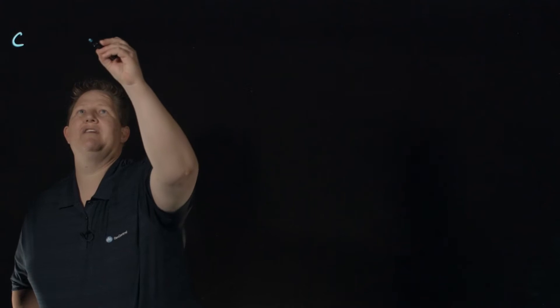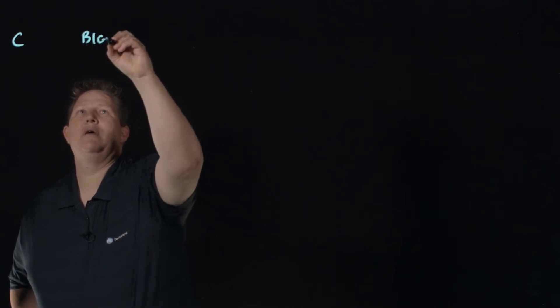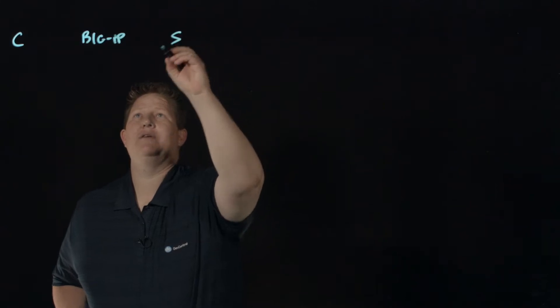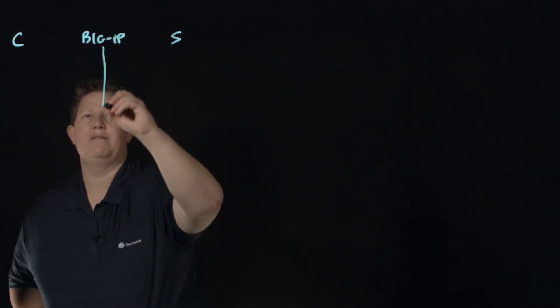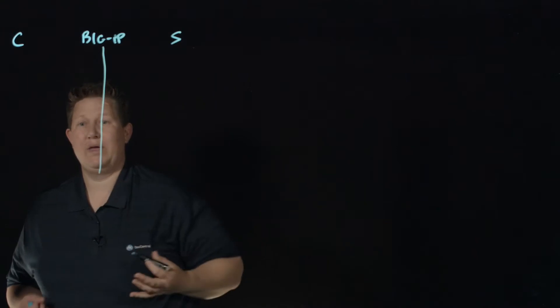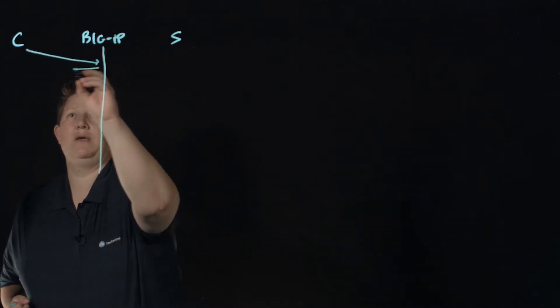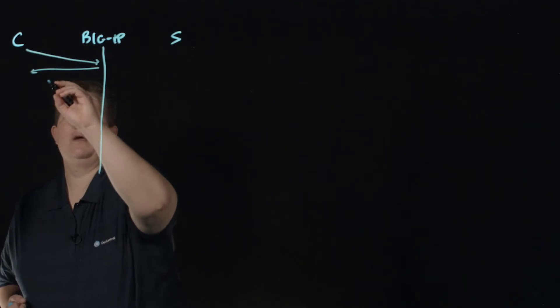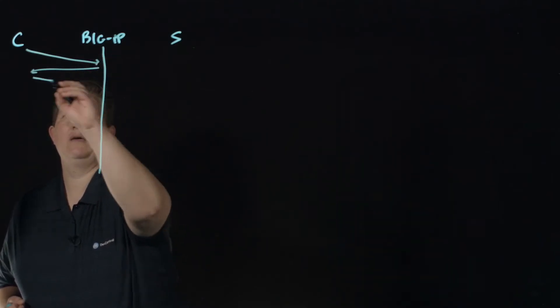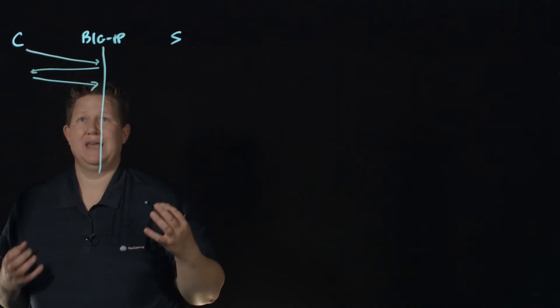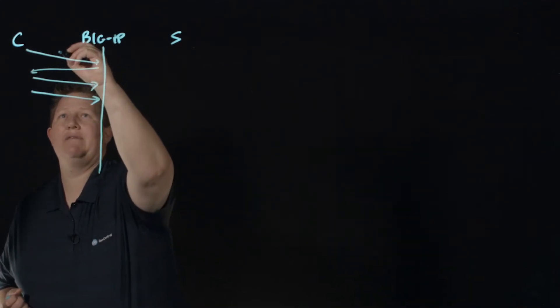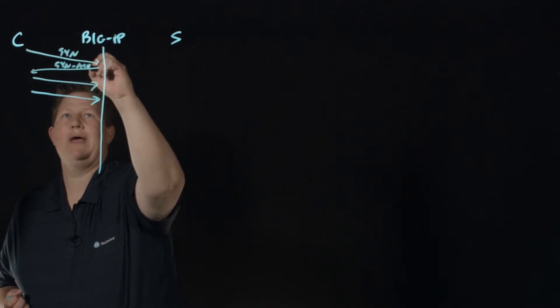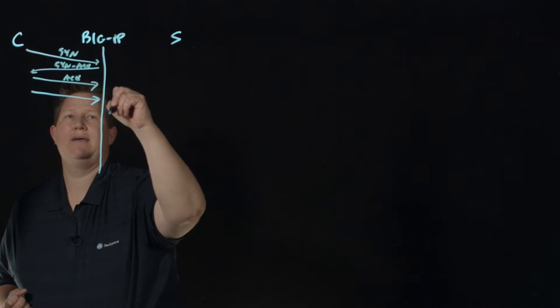And let's redraw some of what I just said. We have the way the standard virtual server works is we have a client, we have the BIG-IP, and then we have the server. And so if we just have the BIG-IP down here, the way the standard virtual server works is we have a TCP three-way handshake, the SYN, the SYNACK, and then the ACK.